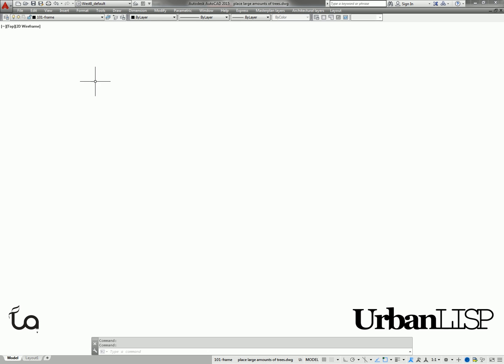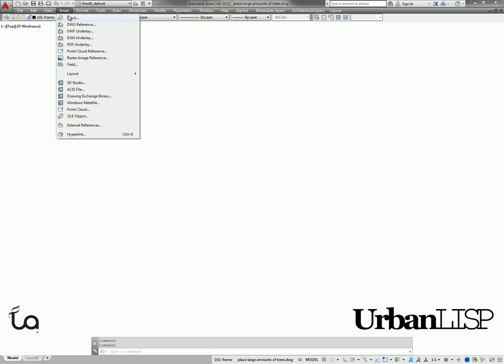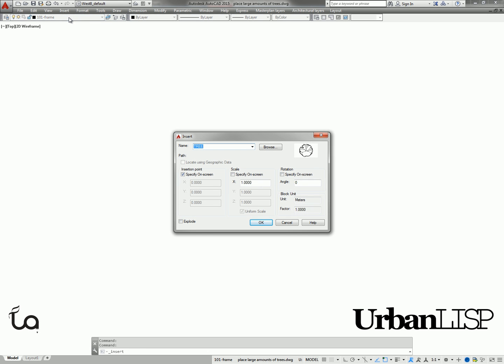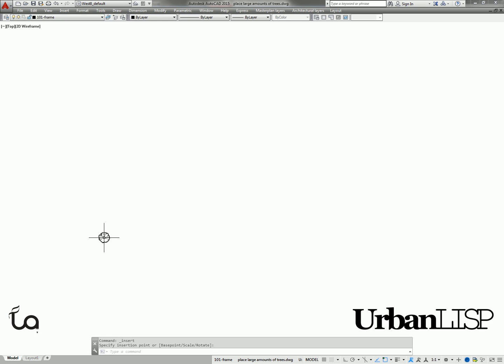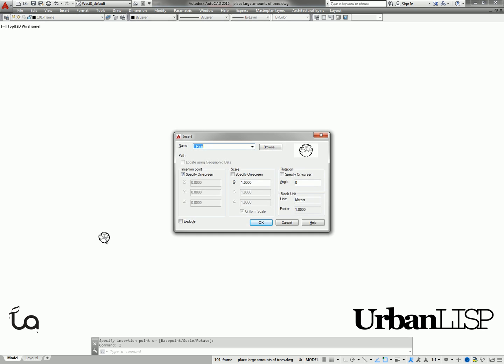We can insert a block in the drawing through the menu bar or by hitting I. In this case, we place a tree block.